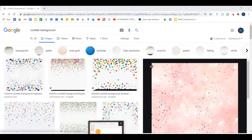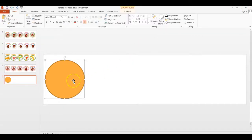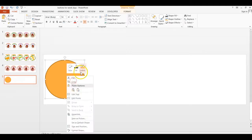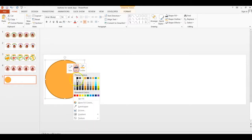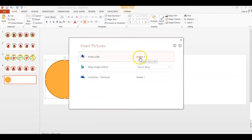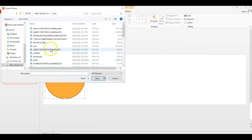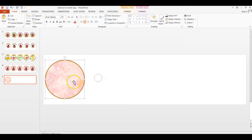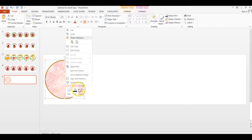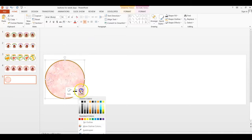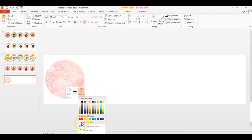Now we'll go back to our PowerPoint. Right-click on the shape, go to Fill, and then Picture. Find the picture that we downloaded — Confetti — and click Insert. There it is! You will also need to go back and right-click to change your border by clicking on Outline. Here you can choose a color for your border or just No Outline. I will choose No Outline.